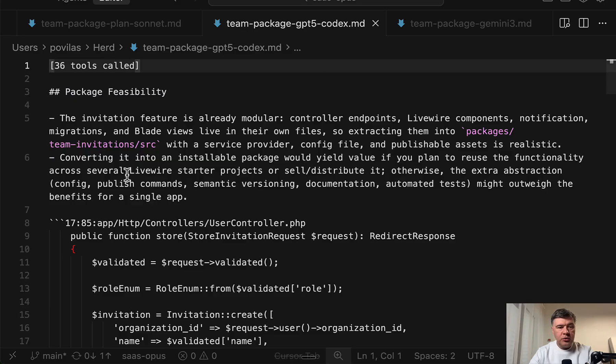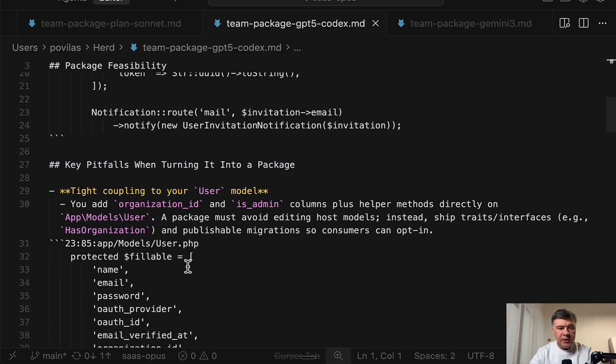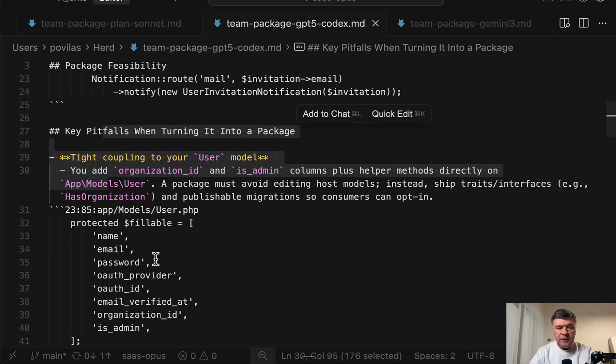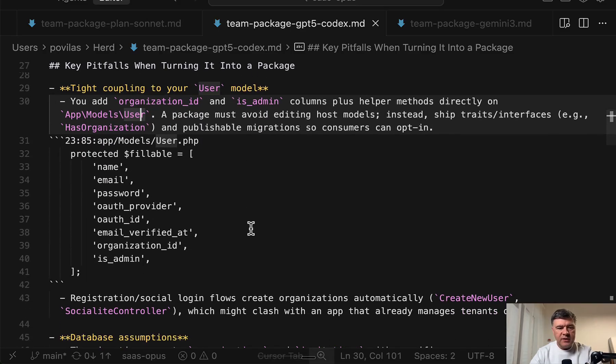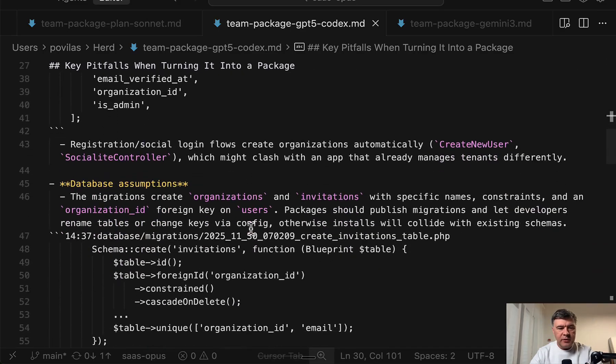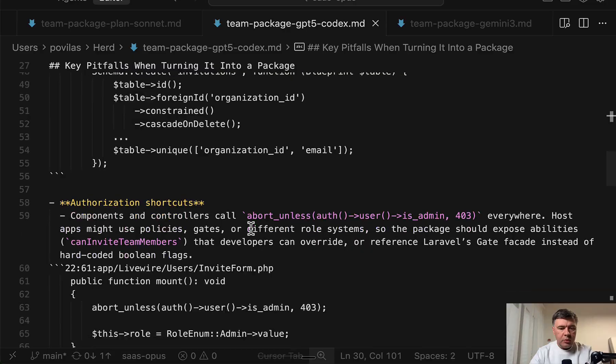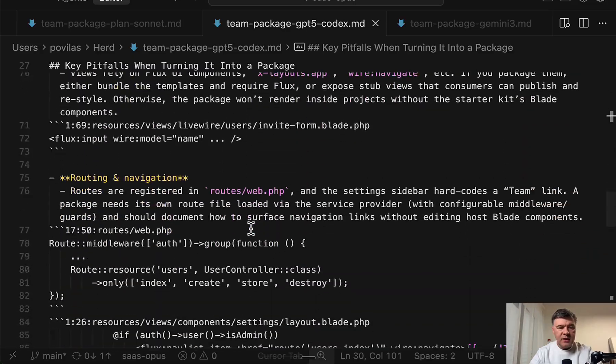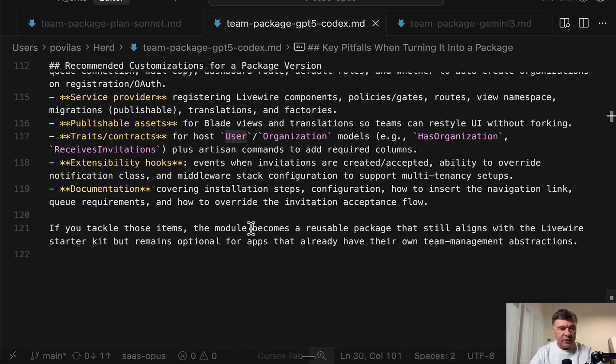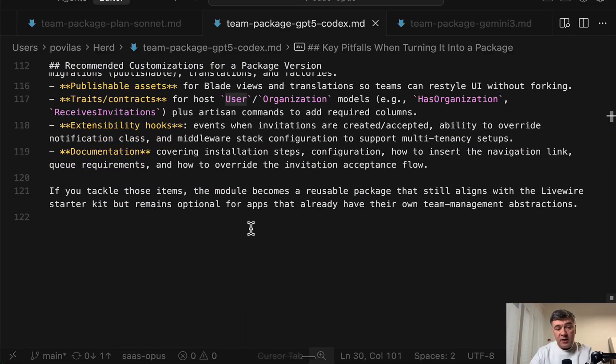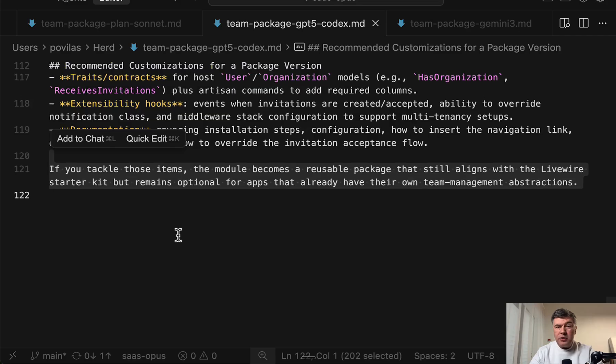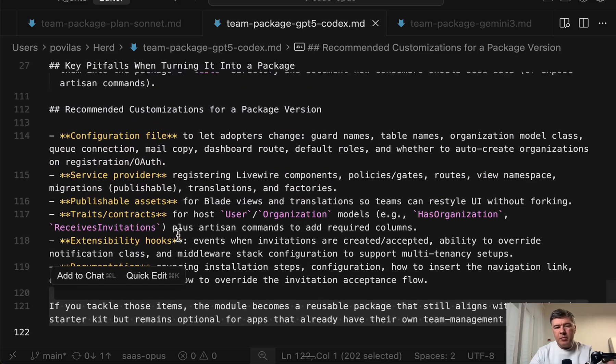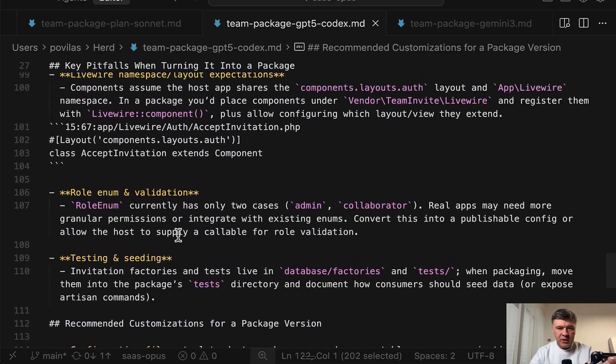Next I'll show you GPT-5 codex. Also analyzed the plan. Also providing pitfalls, tight coupling, probably same or similar things that Claude. Modals listed and at the end the result is twice as short. So also a good plan, but probably fewer details mentioned.